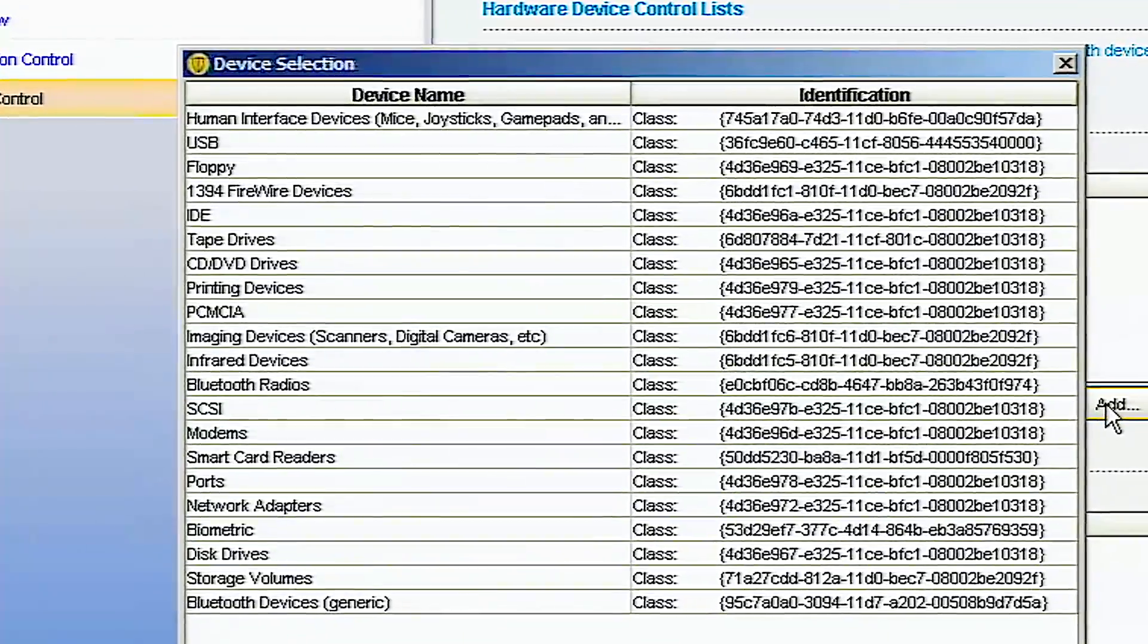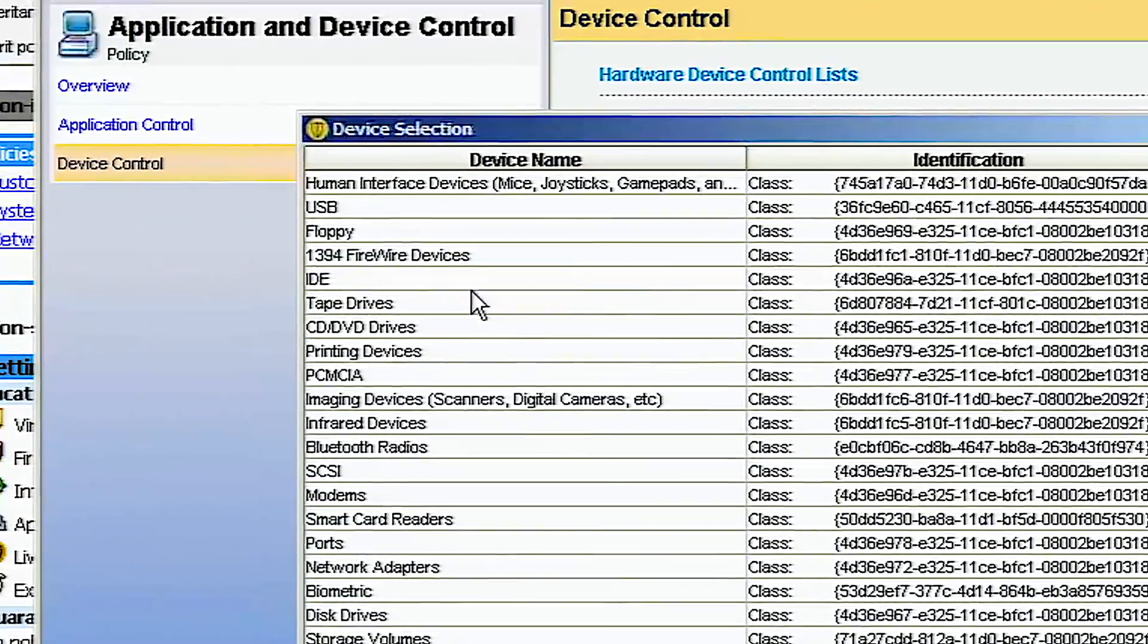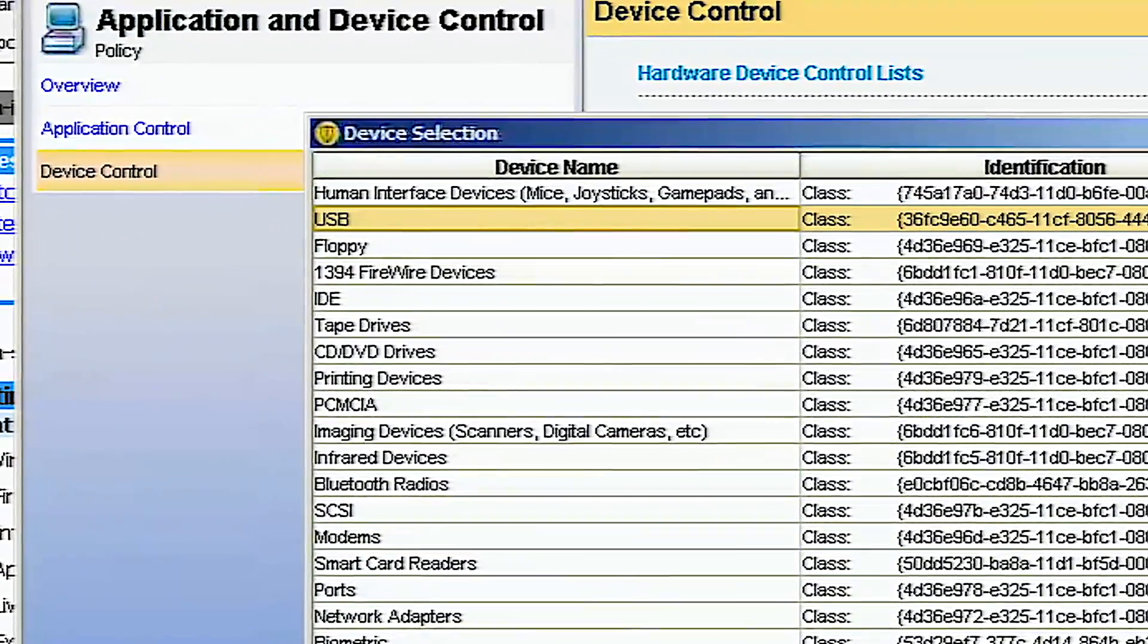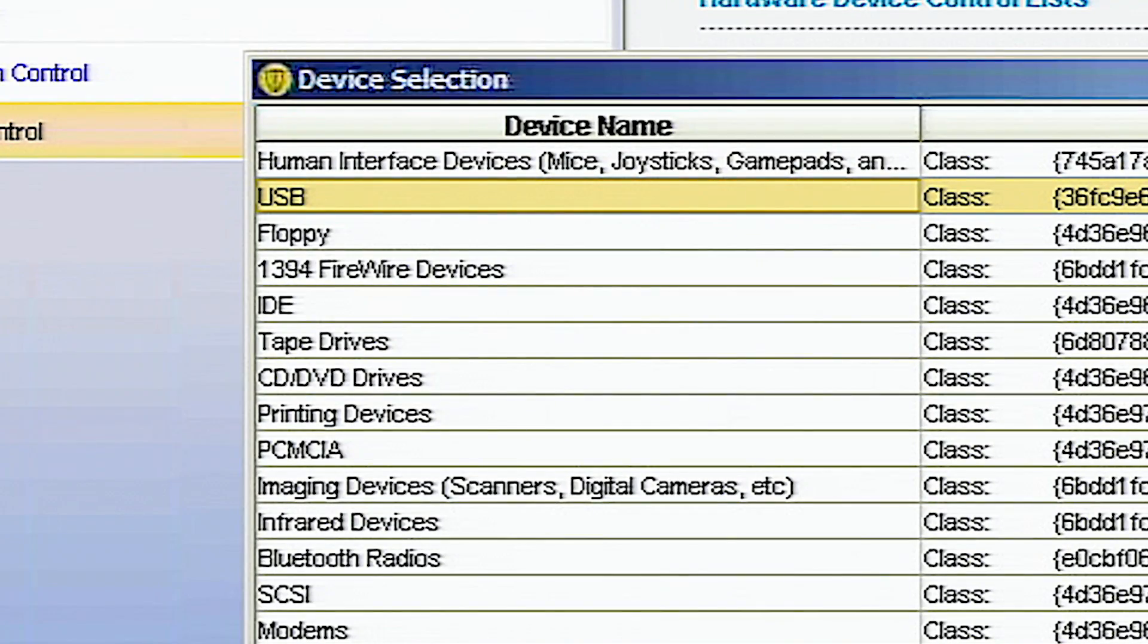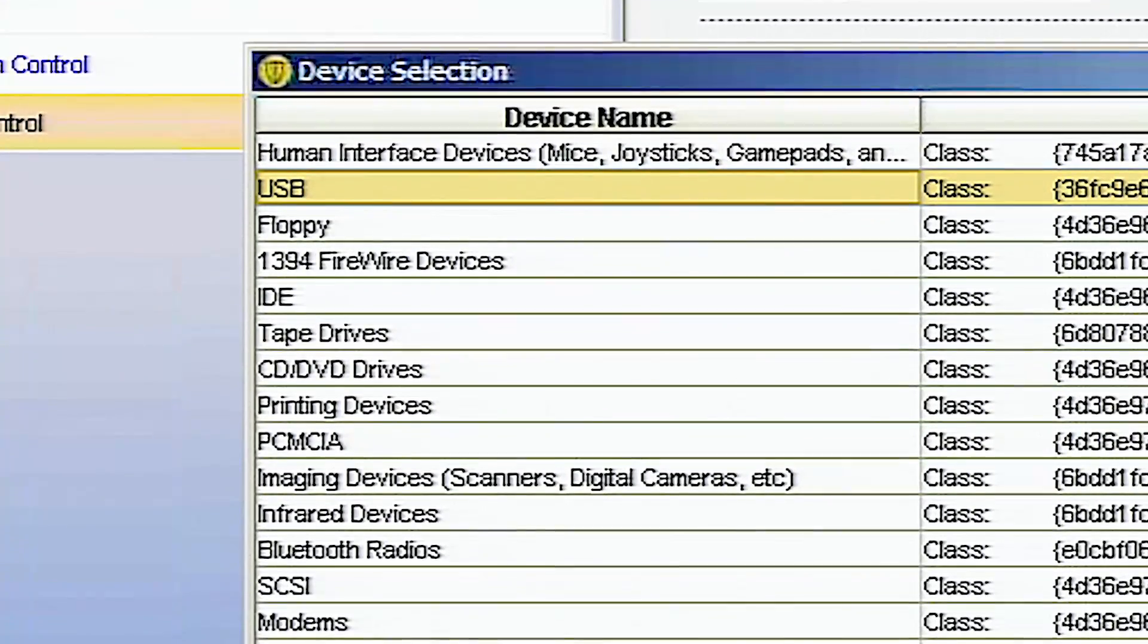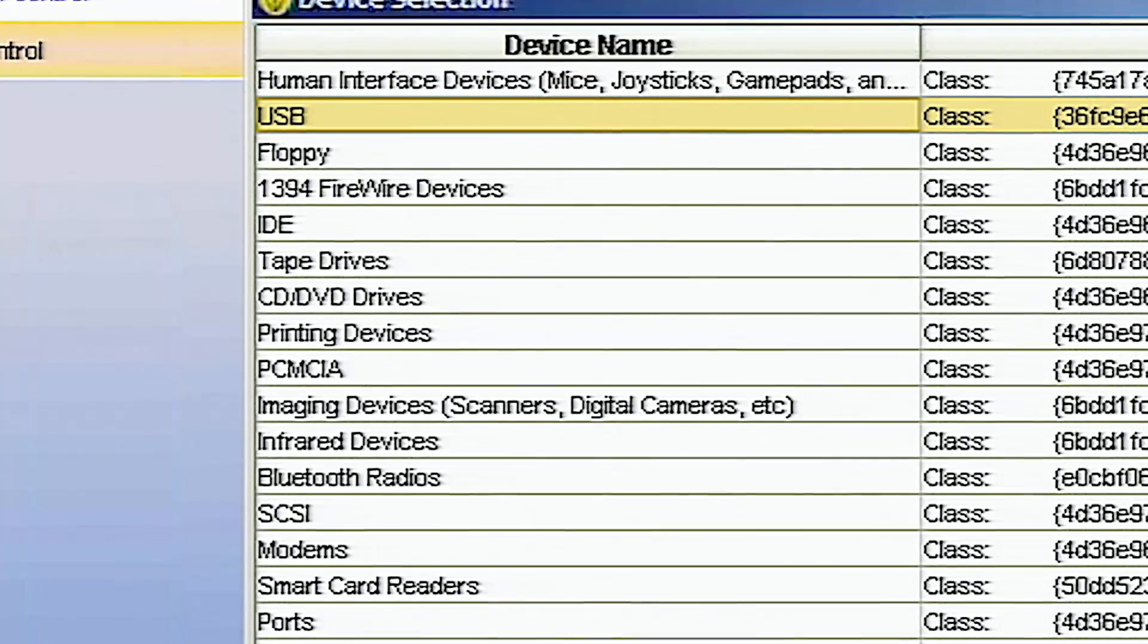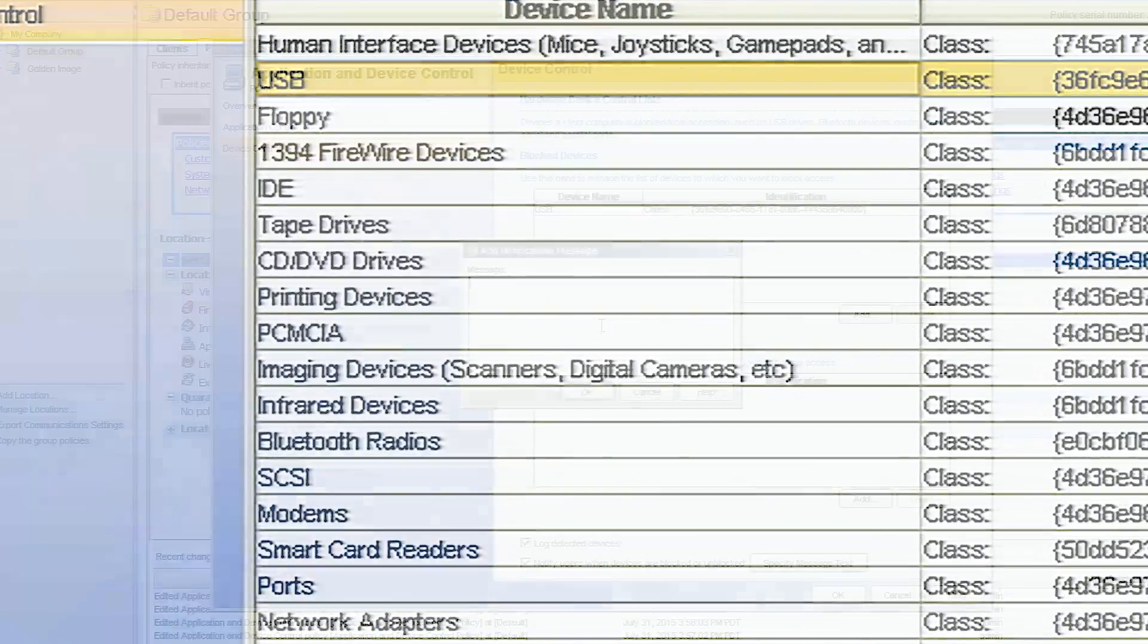It prevents malicious threats from entering the network through accidental users or ill-intentioned individuals using USB or FireWire devices, DVDs, or even Bluetooth. It's often used for compliance requirements.